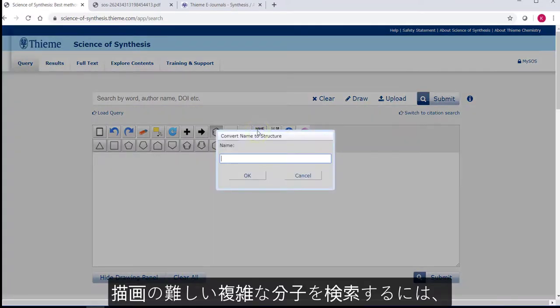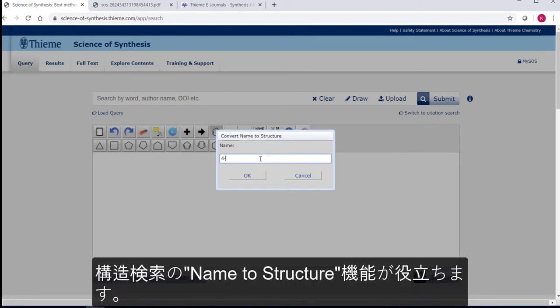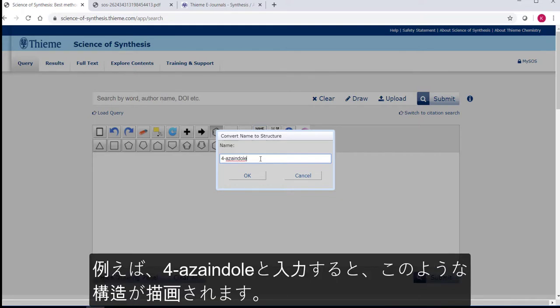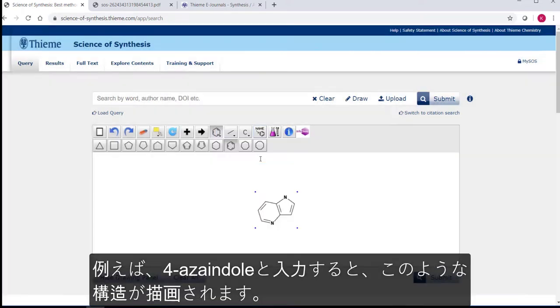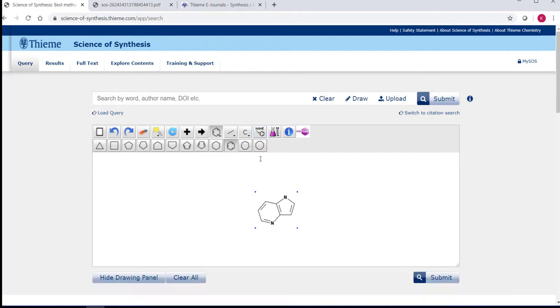For more complicated molecules that you don't want to draw, but still want to do a structure search for, you can use the name-to-structure function. For example, let's use 4-Azaindole, which is a trivial name for a Pyrrolo[3,2-b]pyridine.